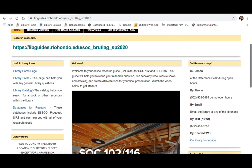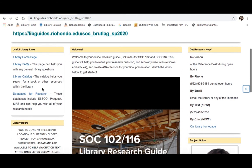Now unfortunately, the library is closed so you can't check out physical books. But there are a great selection of e-books available through our library catalog. We also have a link to our database page, which is your source for scholarly articles that you will need for your sociology assignments.